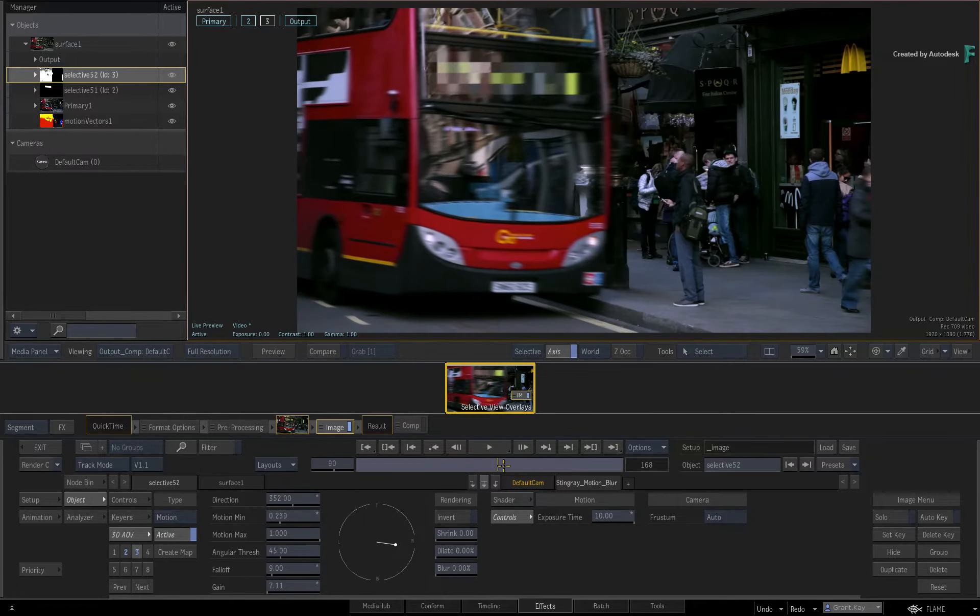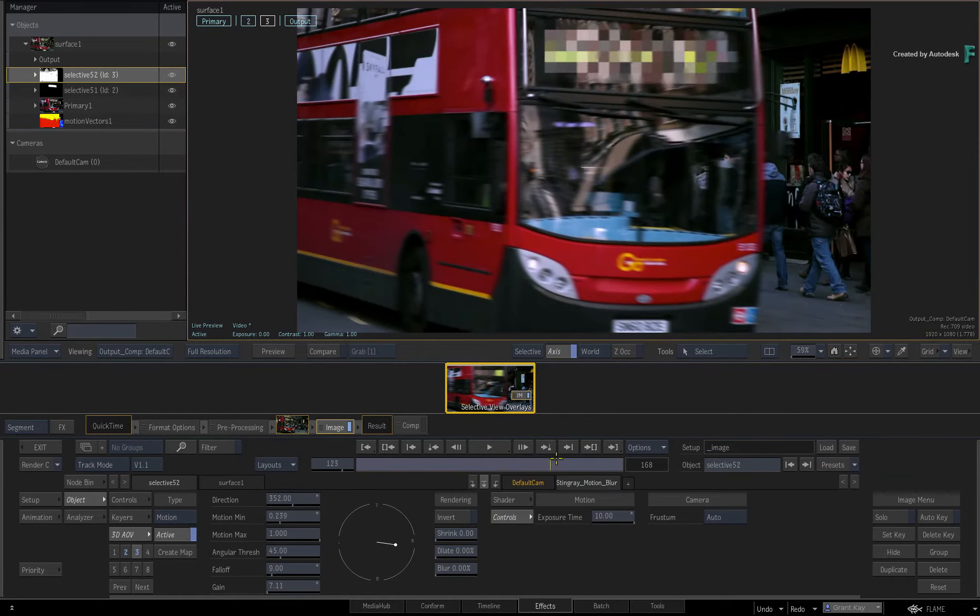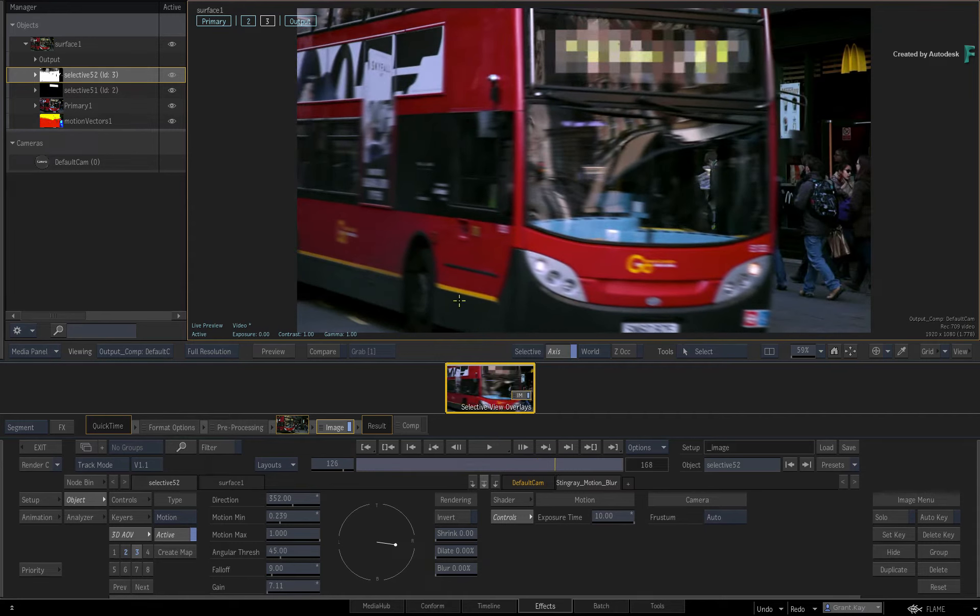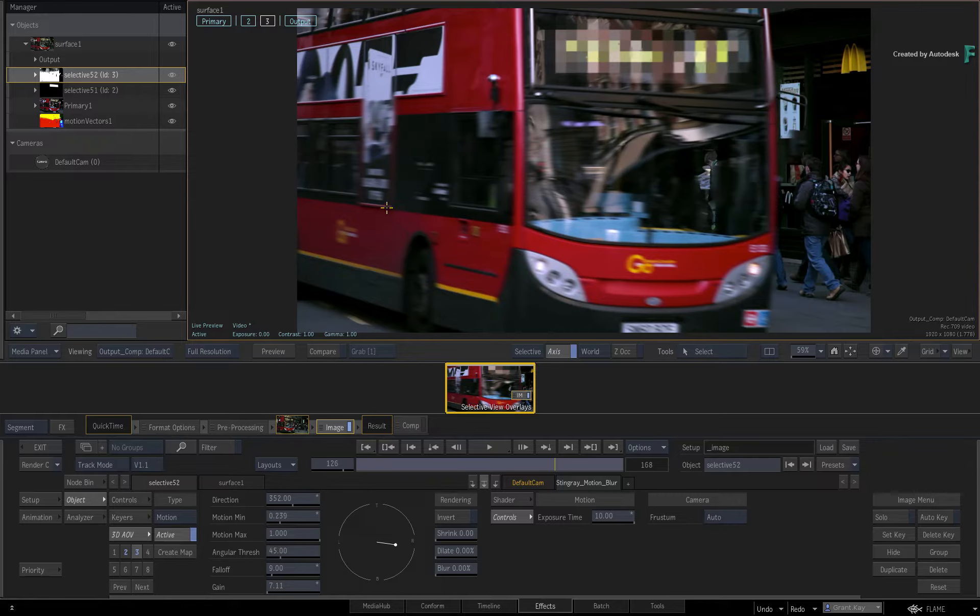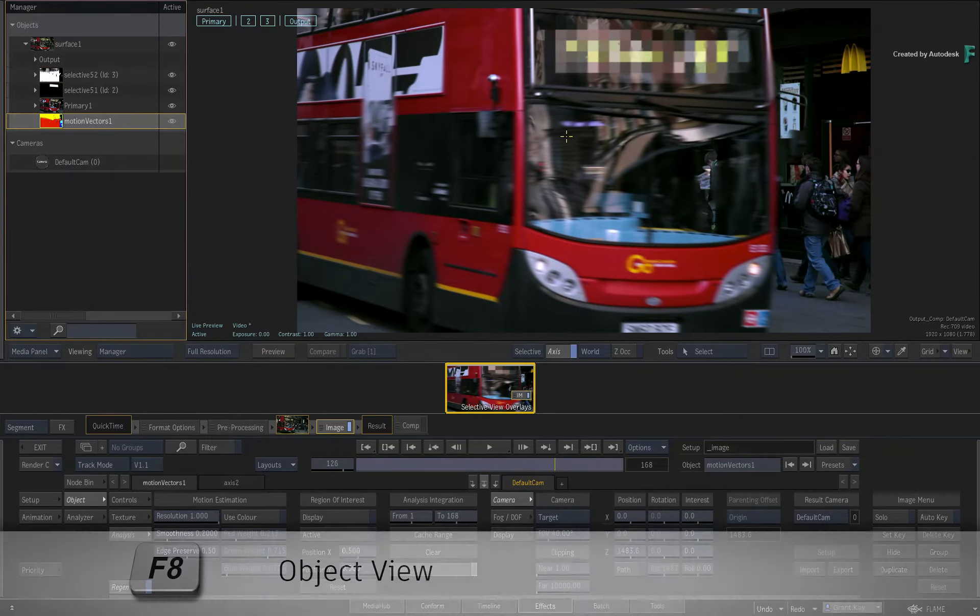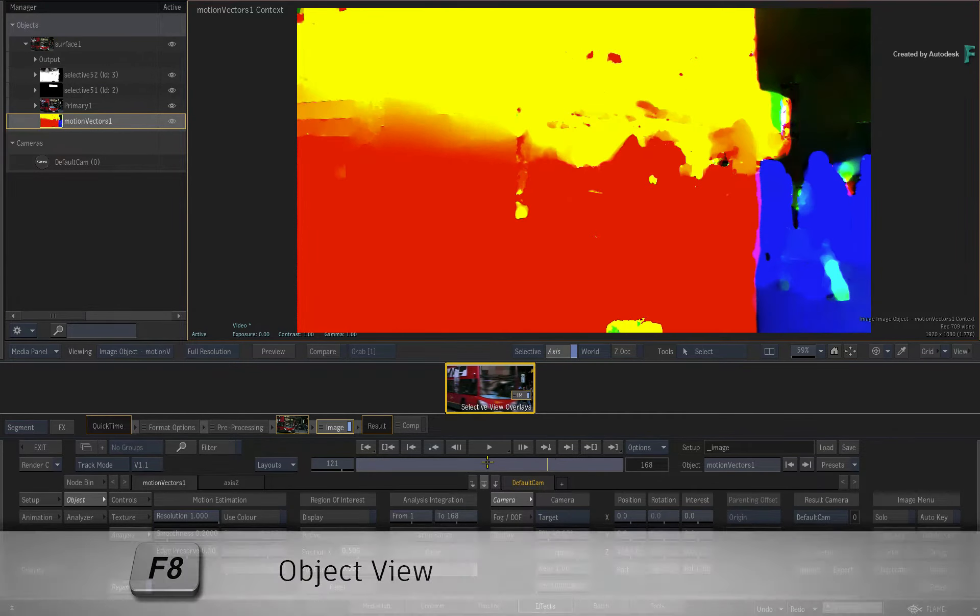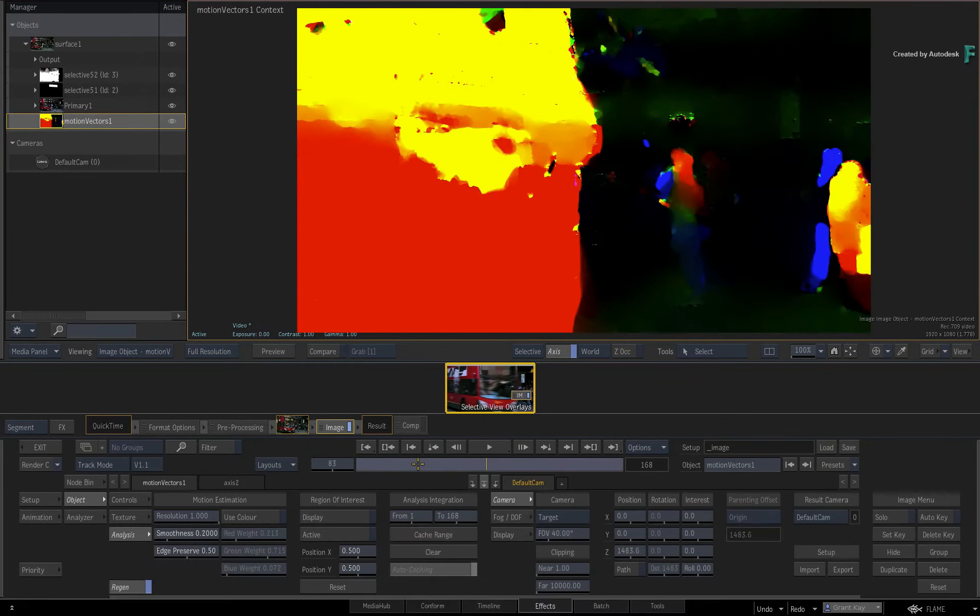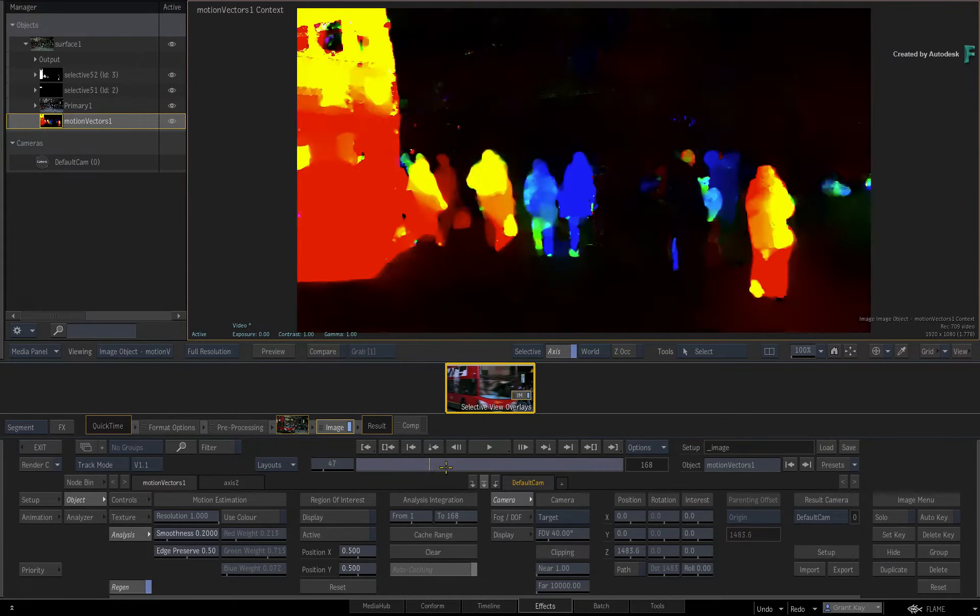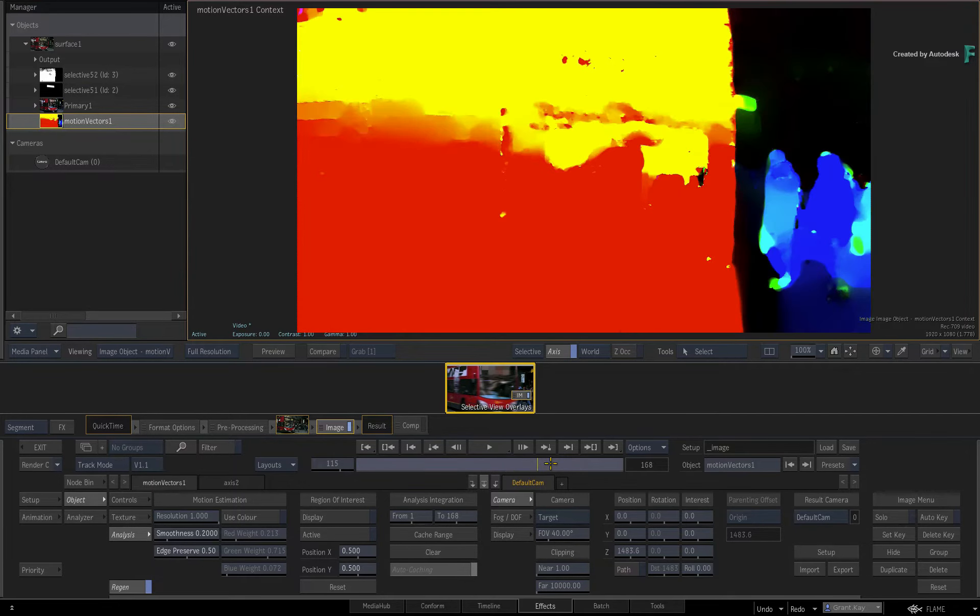Now in previous versions of the Flame products, if you wanted to view a component of the composite, you would use a viewer known as the object view. So you could select the motion vectors map for instance and press F8 to see the object view of this map. This hasn't changed in the Flame 2020.1 update.